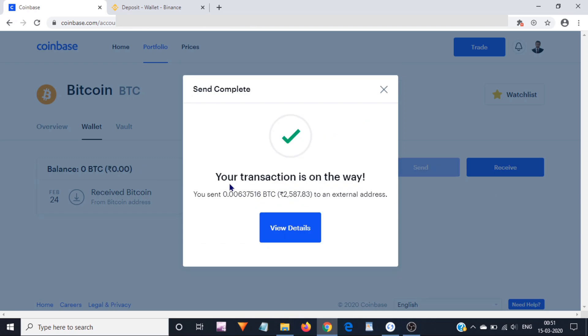That is it. Here you can see your transaction is on the way. We have successfully initiated the Bitcoin transfer request. Now all we need to do is just wait.